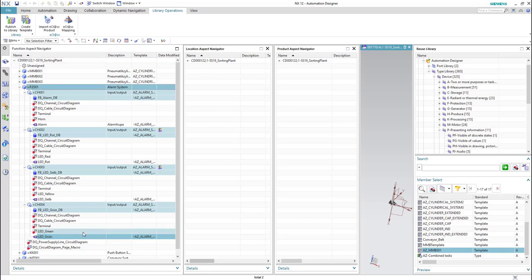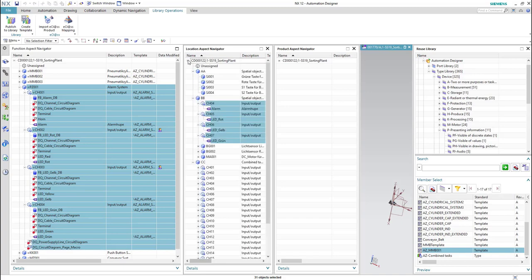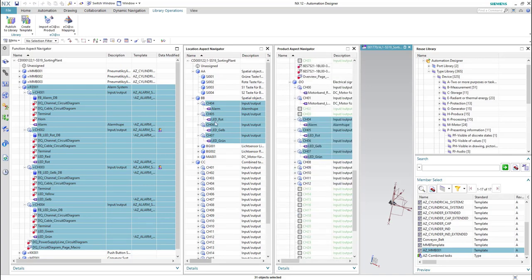We will hold the shift key from the keyboard and select the last element of the group. As you can see, all the elements are being selected, and also from the location aspect navigator and the product aspect navigator you can see that all the elements related to this alarm group are already selected.